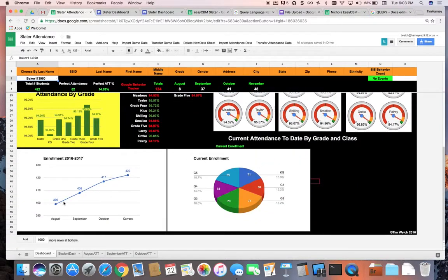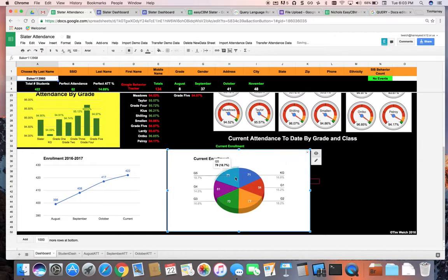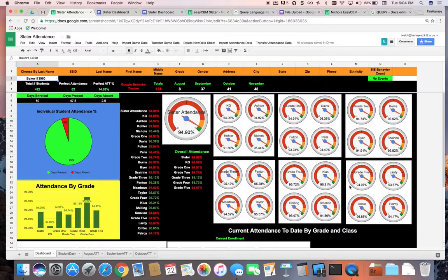I can see the enrollment per month and the current enrollment. Those sections are actually pop-ups — I want to show you in a minute what this looks like on the actual website. So that's the regular dashboard.